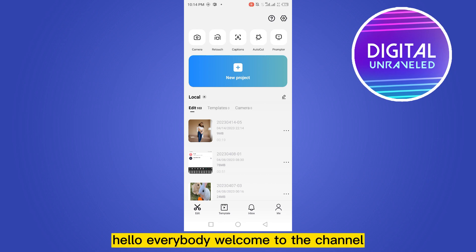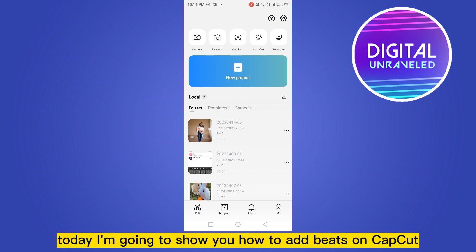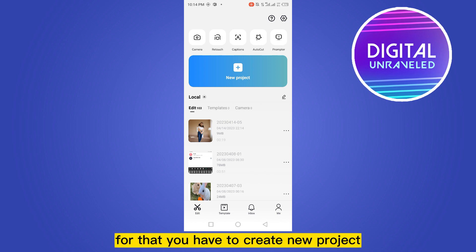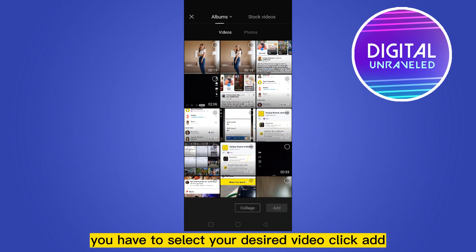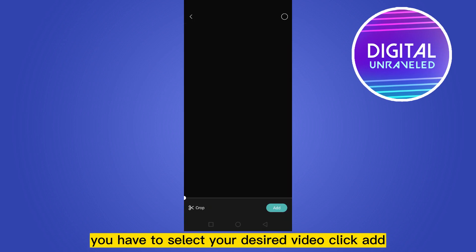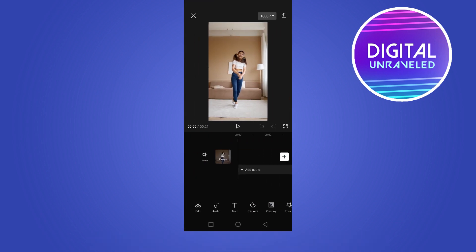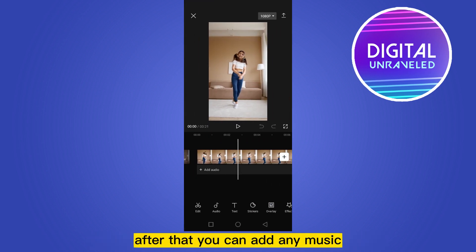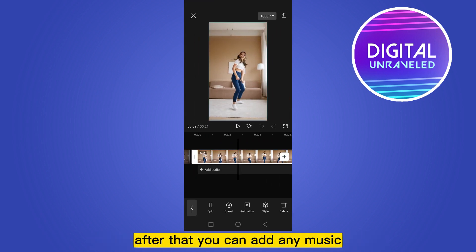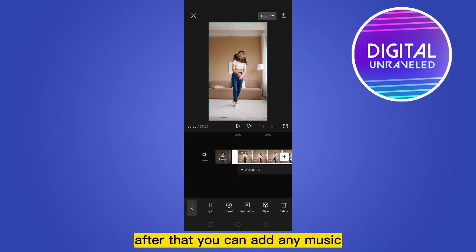Hello everybody, welcome to this channel. Today I'm going to show you how to add beats on CapCut. For that, you have to create a new project, select your desired video, and click add.